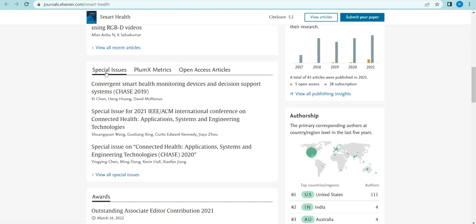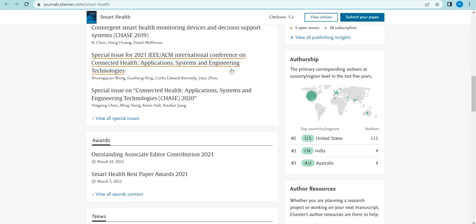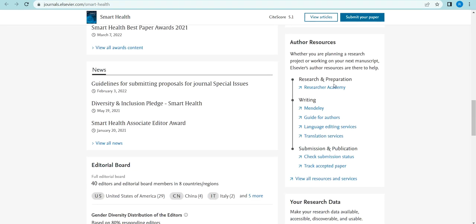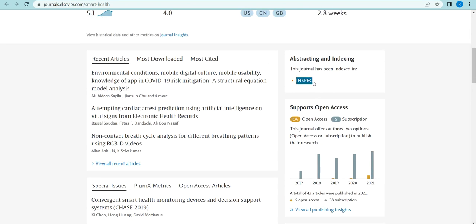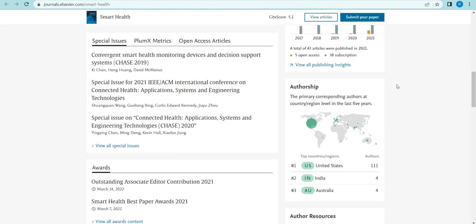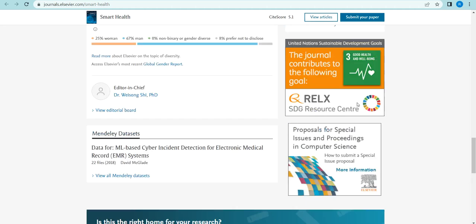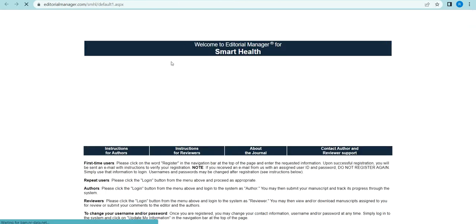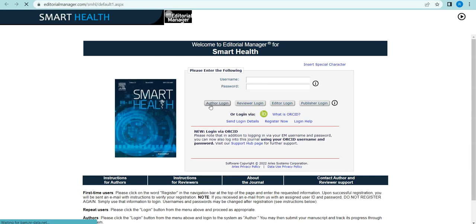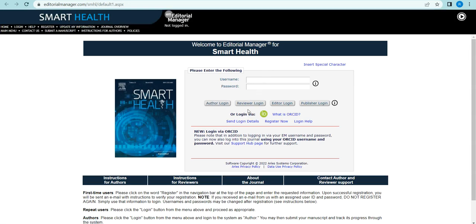This journal is also very good for publishing articles in special issues rather than general issues. Open access articles are available, and authorship options are also there. It is completely indexed by INPAC and Scopus, and is also an SCI-indexed journal. If you want to submit your article, open the Editorial Manager link and submit through login — either manual registration or ORCID-based.